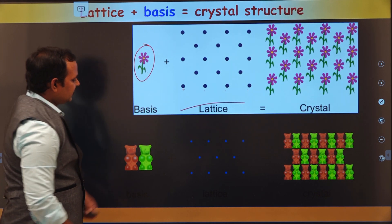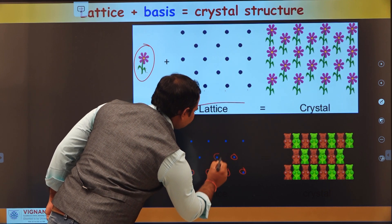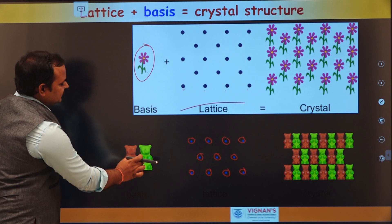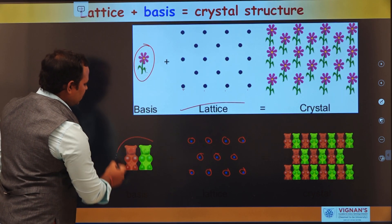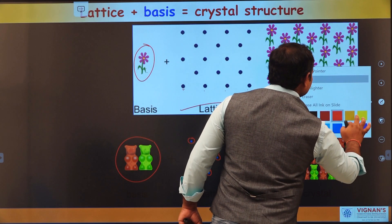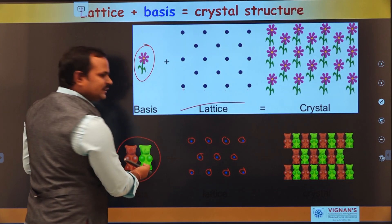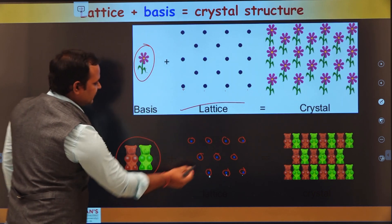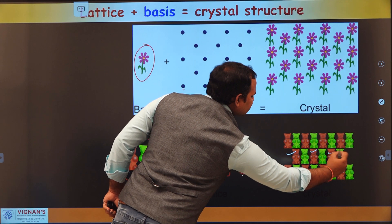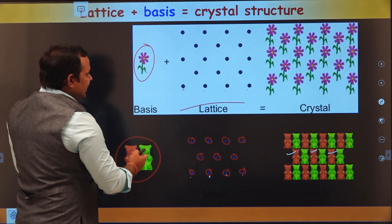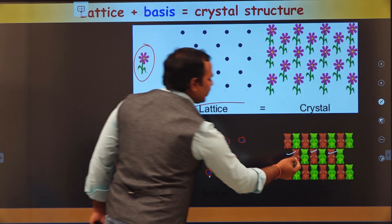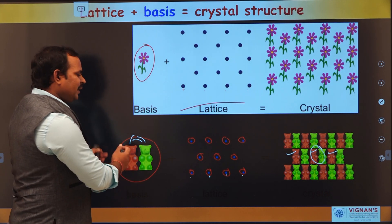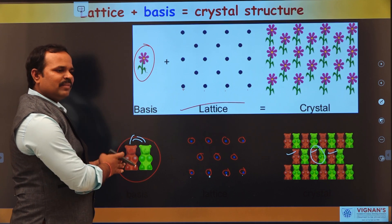Another example uses lattice points and a basis of two dolls — one red and one green — representing a diatomic molecule. Replacing this basis at each and every lattice point gives the total crystal structure. If you interchange red and green at some point, you get disordered atoms somewhere, resulting in a disordered crystal. So when placing a basis at each lattice point, we must maintain chemical uniformity and orientation.